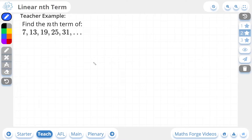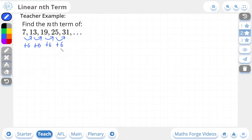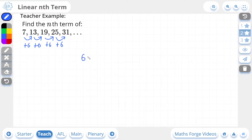Now let's do a 2-star example. Here we're being asked to find the nth term of this sequence. The first thing you should do is find the term-to-term rule — how much are you adding or subtracting to get to the next term? We read it from left to right. So from 7 to 13, we need to add 6, and from 13 to 19, again we add 6. So the term-to-term rule is plus 6. We can take this term-to-term rule, also known as the common difference, and it will make up the first part of our nth term expression, which is going to be 6n.